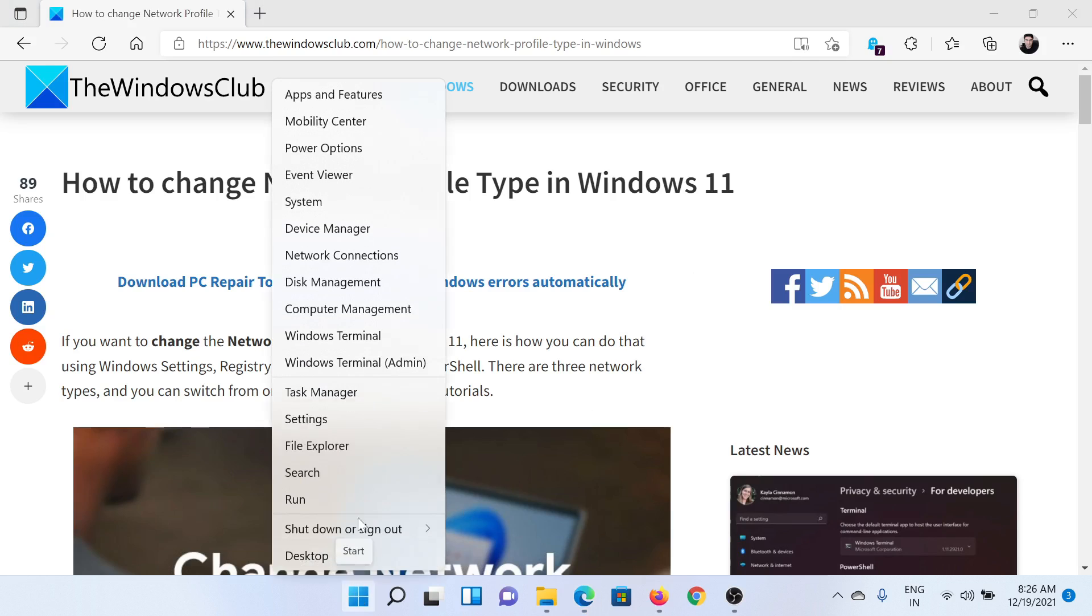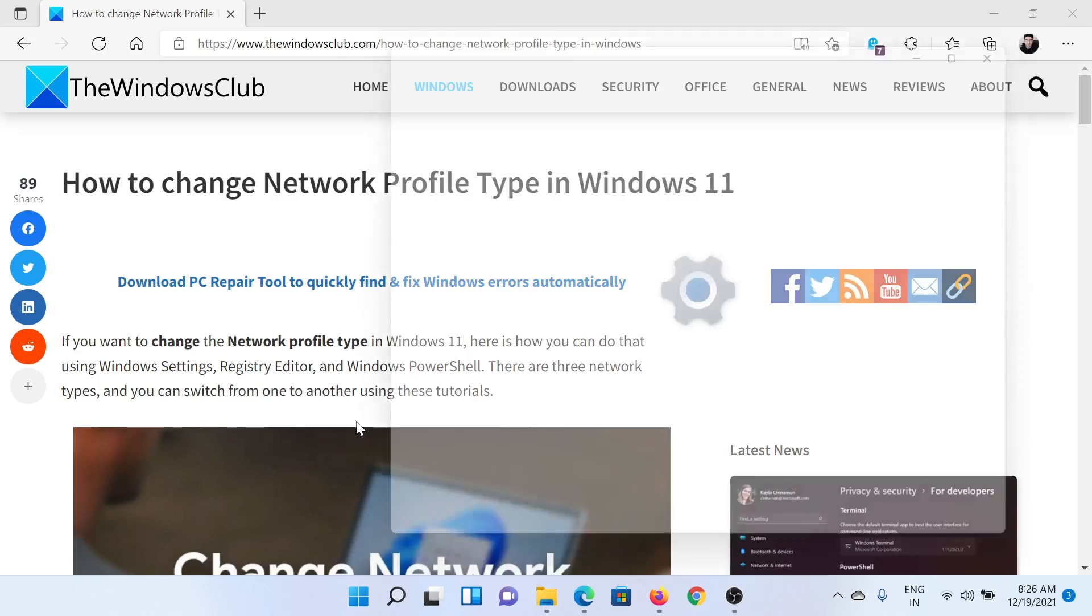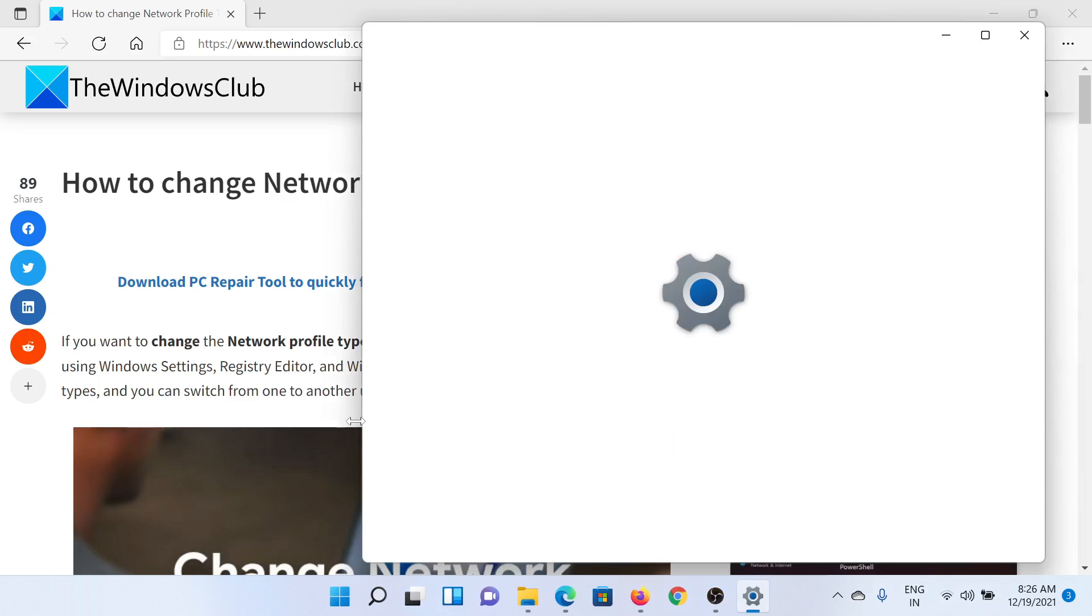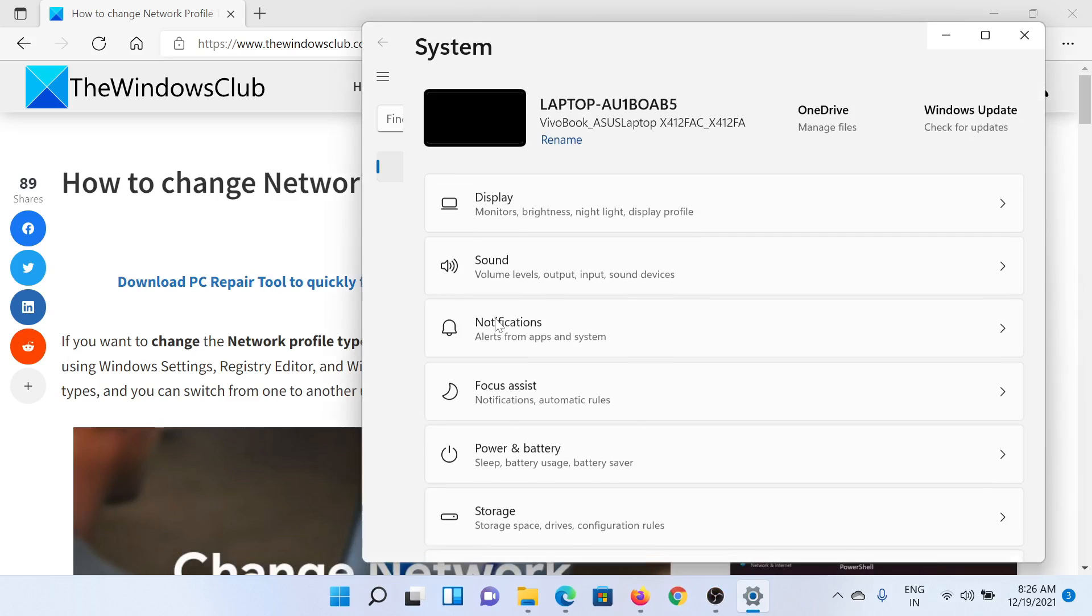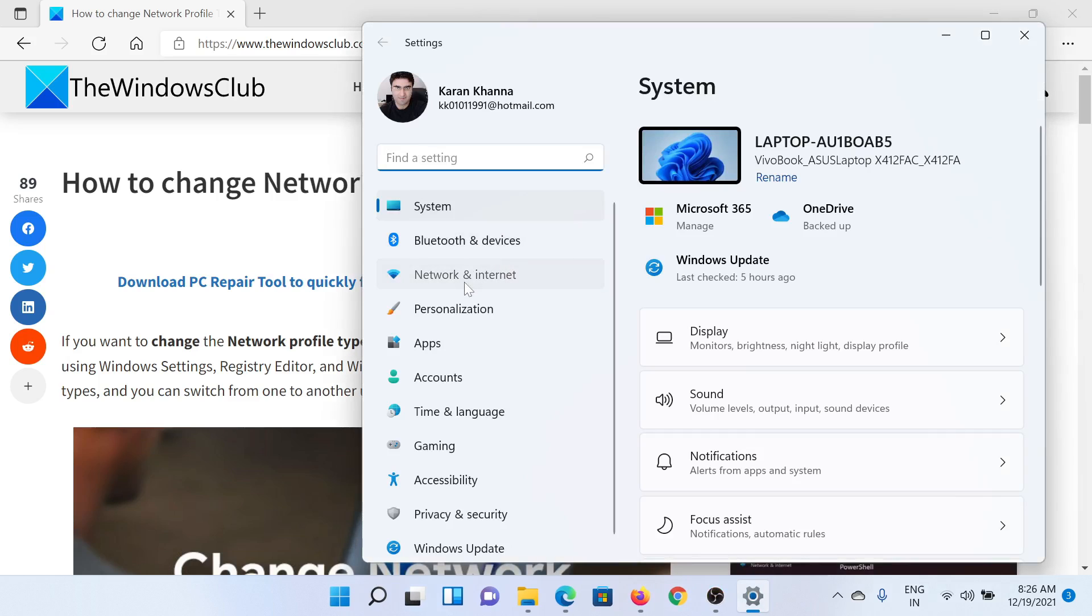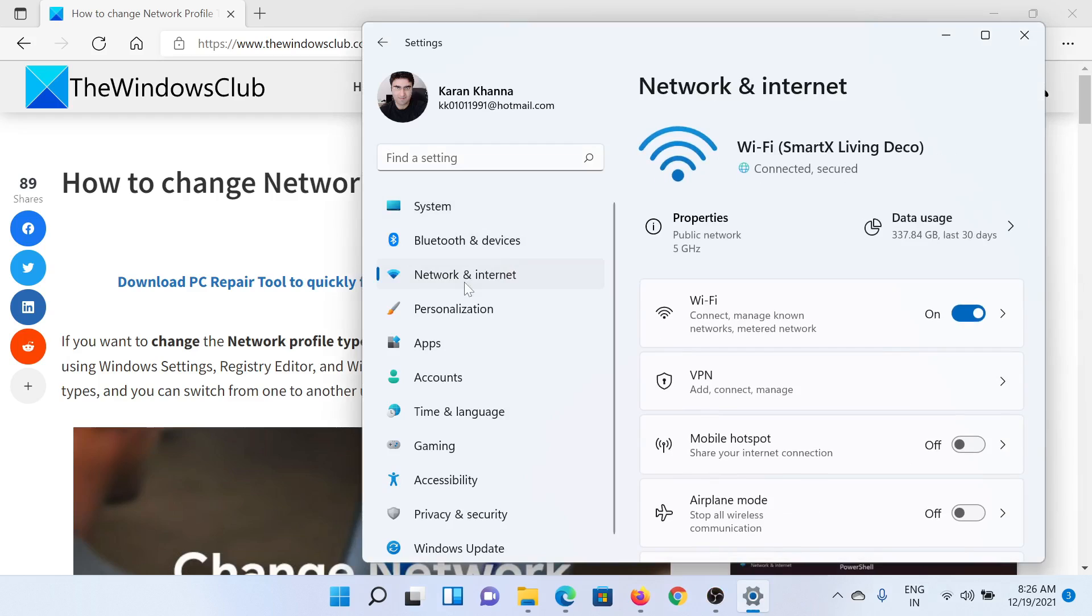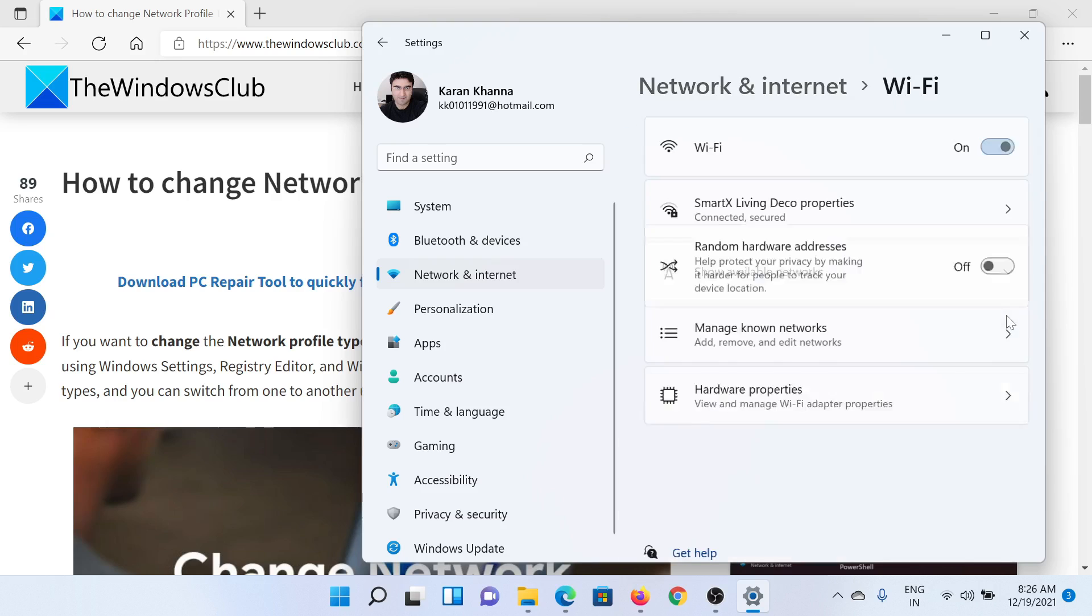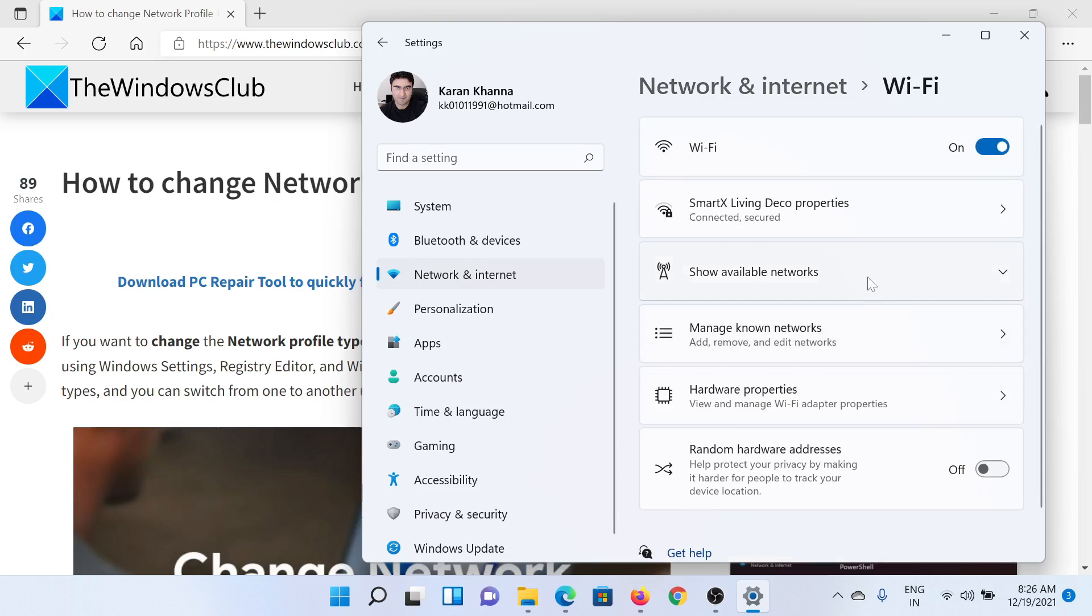Click on the Start button and select Settings. In the Settings window, go to the Network and Internet tab on the list on the left-hand side. In the right pane, click on the forward-pointing arrow associated with Wi-Fi. Then you would see your Wi-Fi's properties.